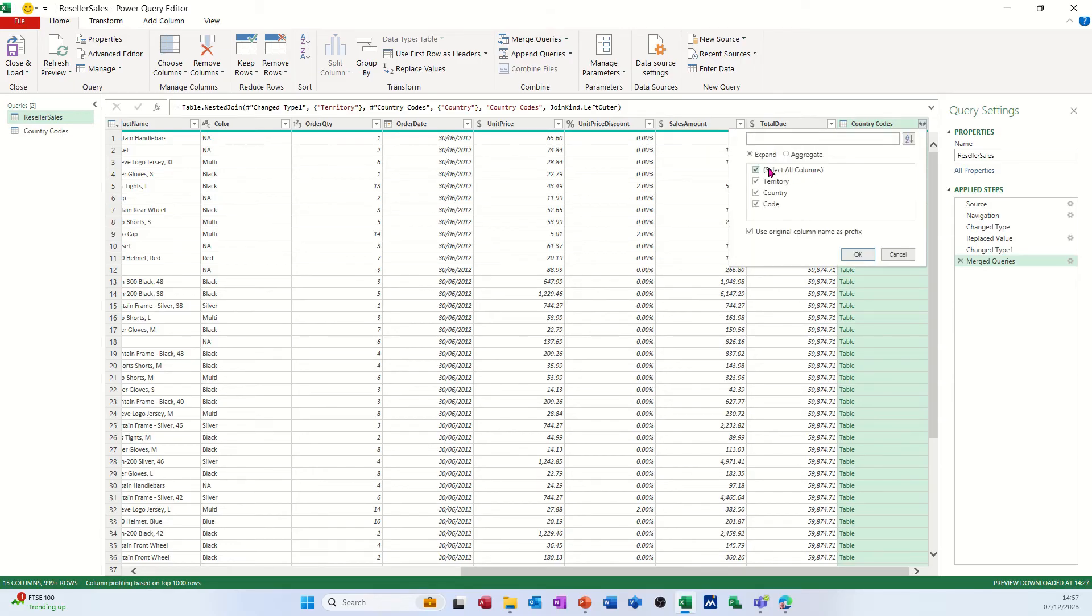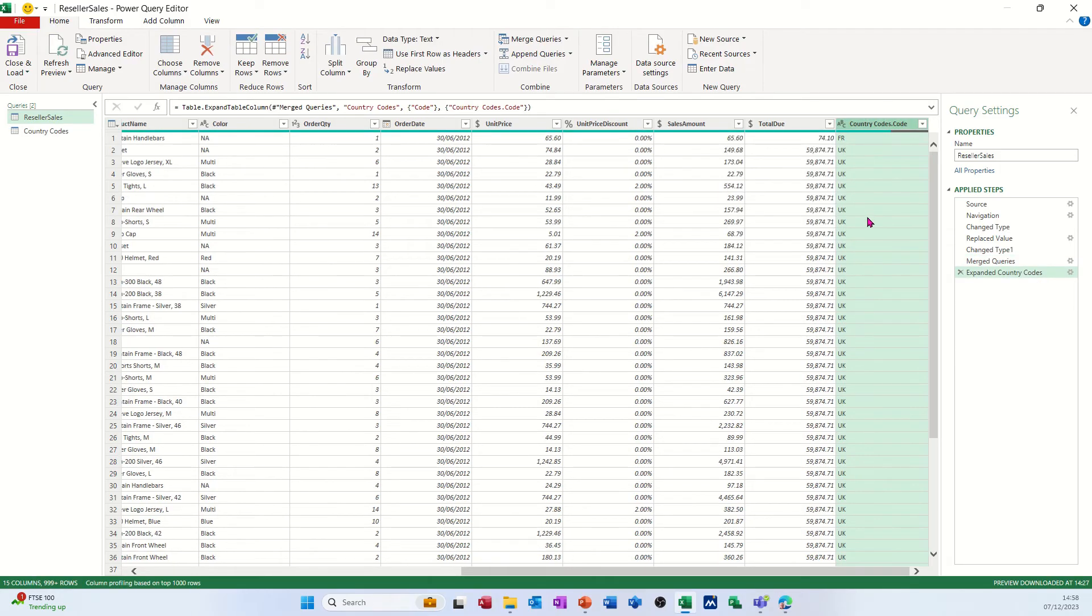So tick that off and you just want the code, and then click OK, and then that'll show you the country code. So that's done it there. Anything you do wrong, you can just delete off from this steps.